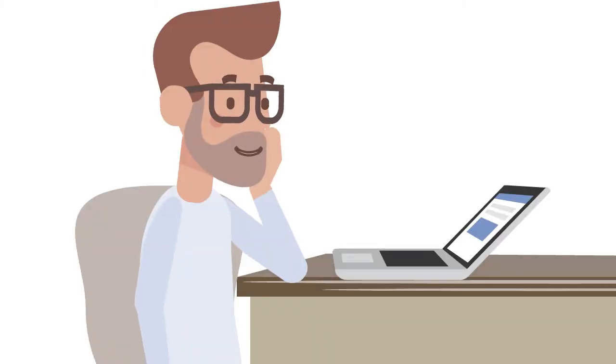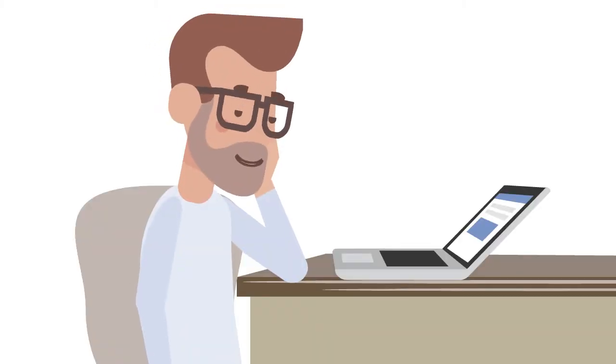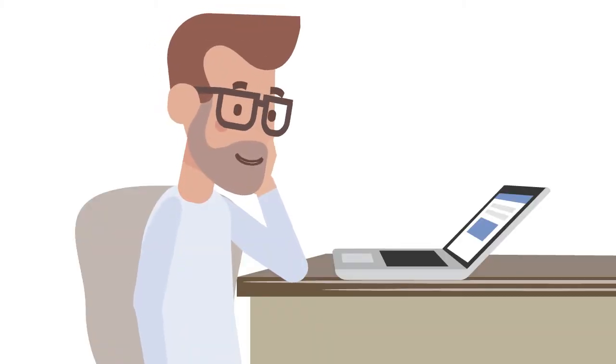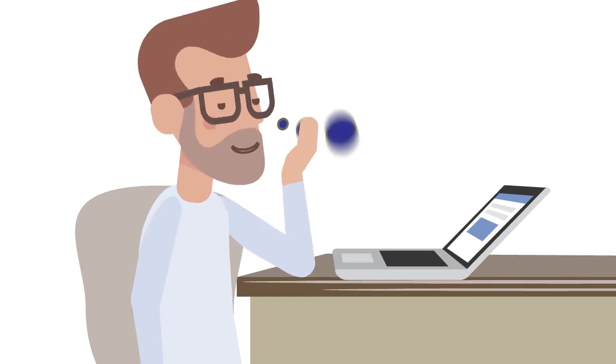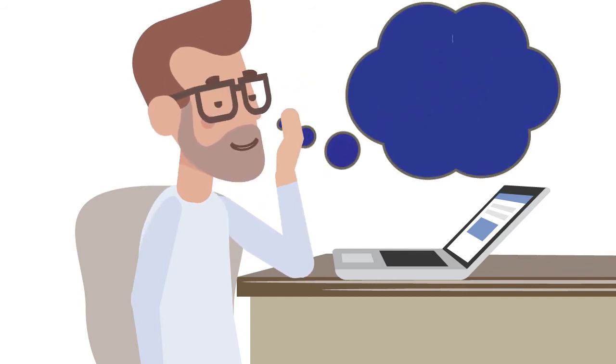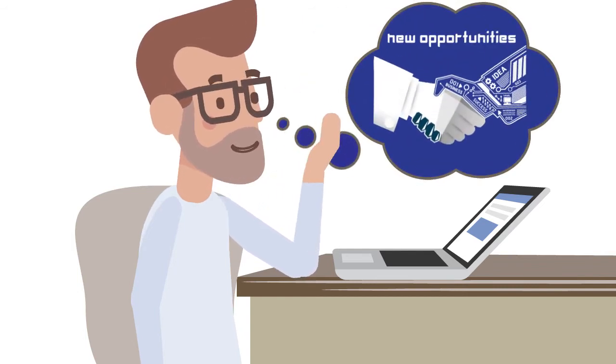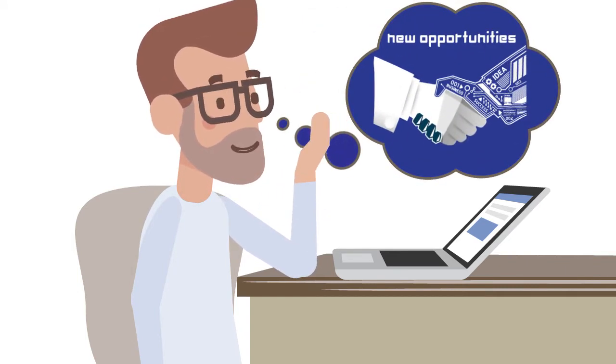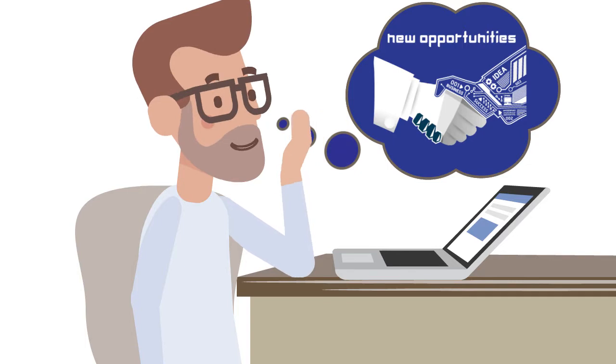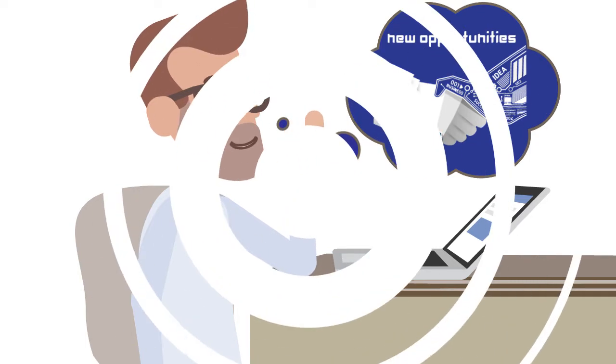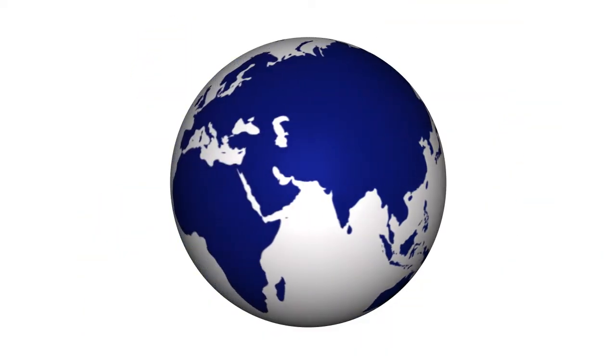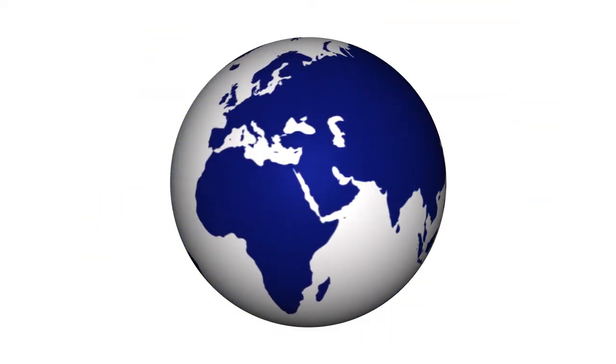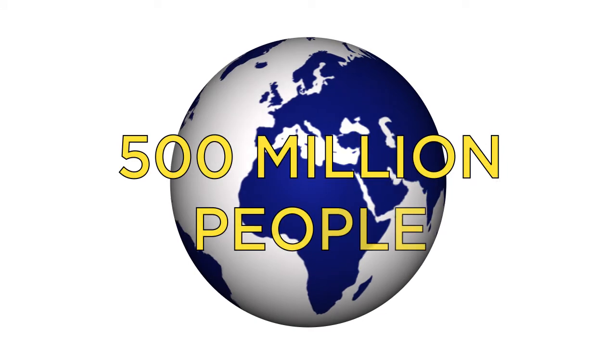Do you ever feel like your product should be available in a wider market? Imagine expanding your customer base to a potential 500 million people. The European community has a population of over 500 million people.